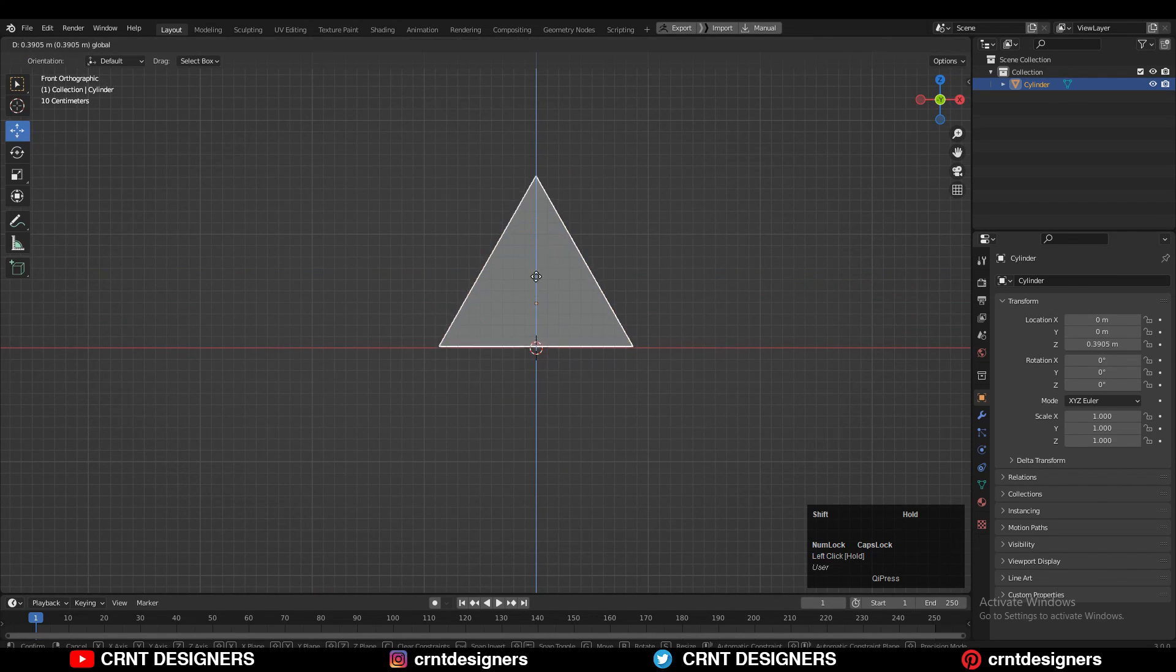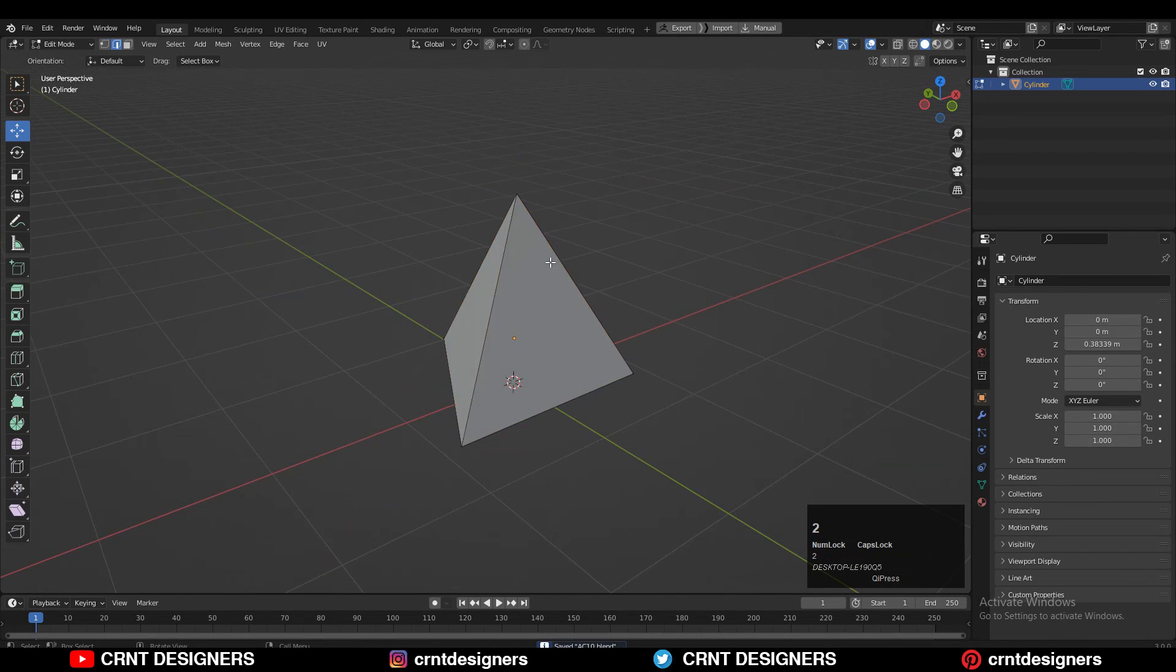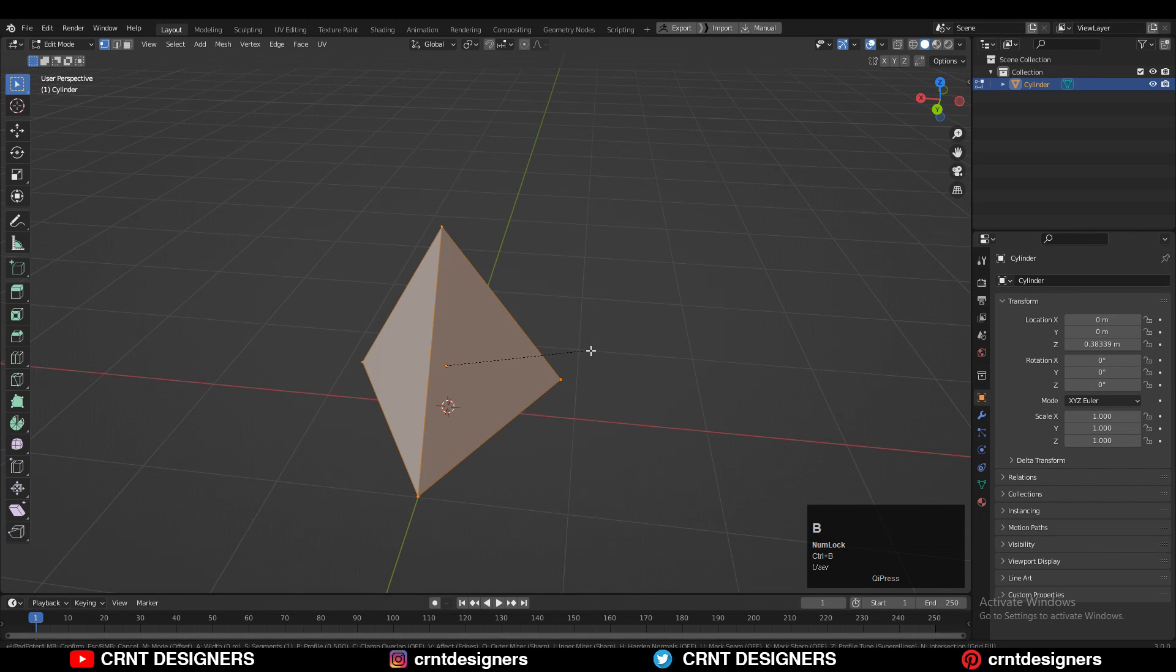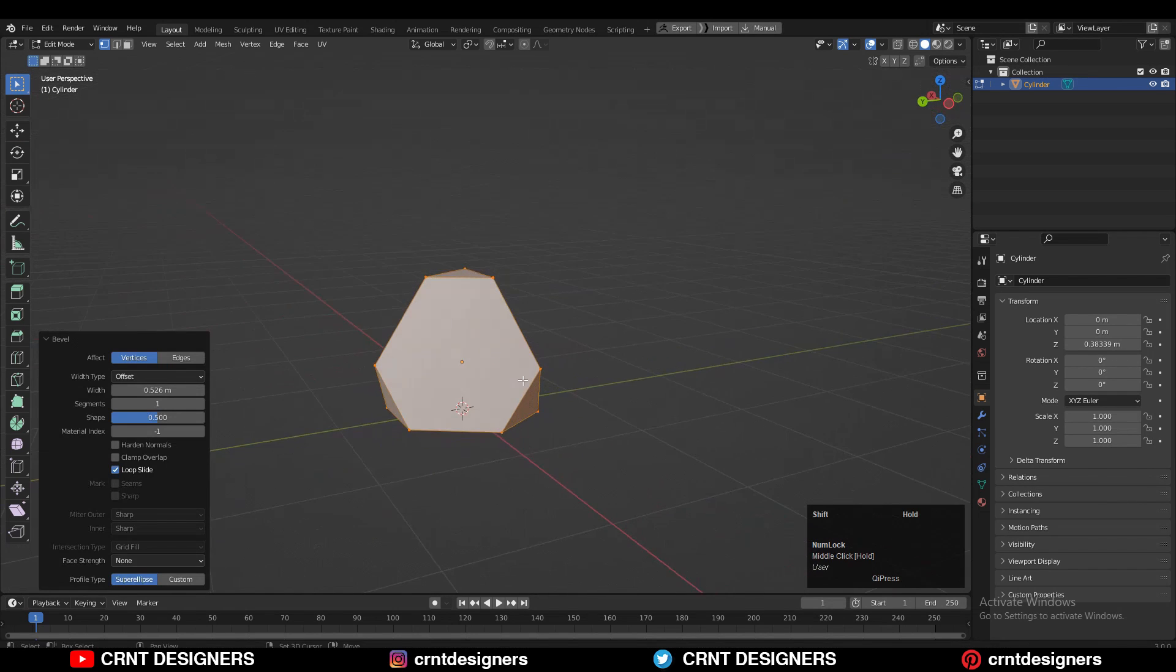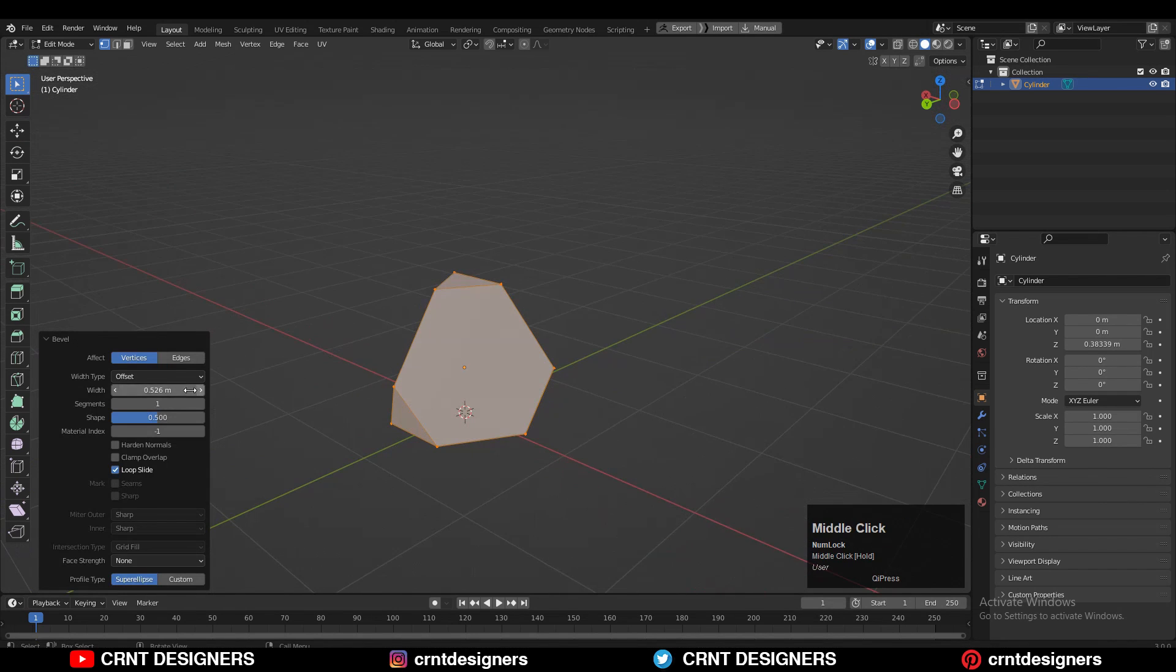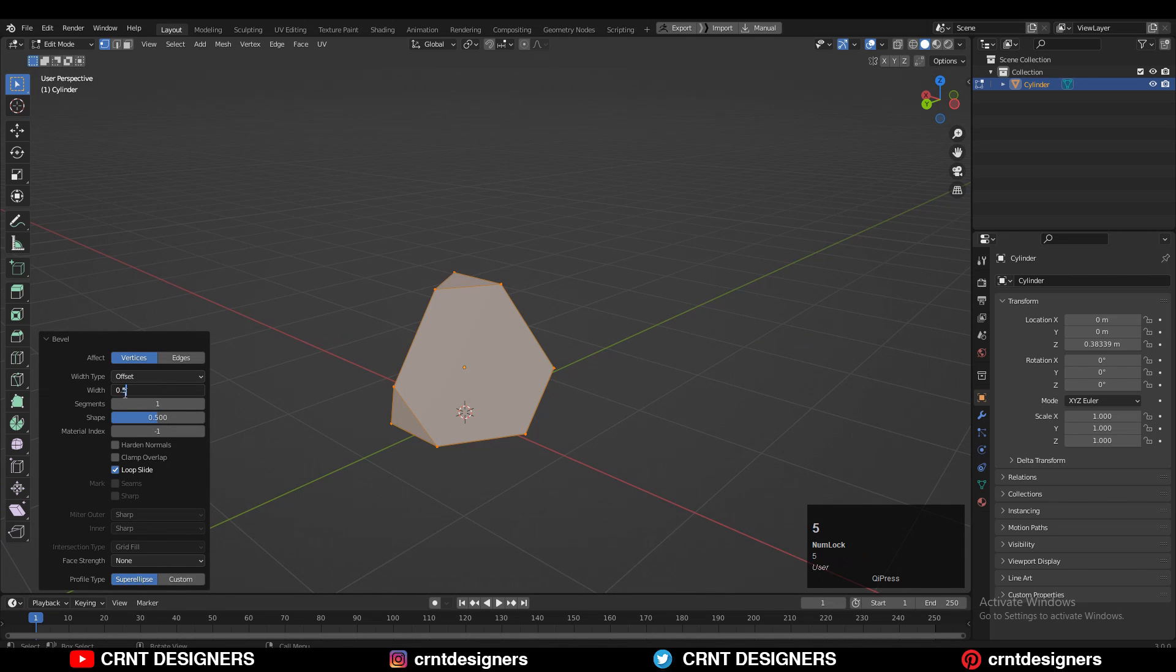Then take it on the floor, on the surface. Select all the vertices, then CTRL-B and then V to add the bevel on the vertices. Add one segment bevel and give the proper bevel width.